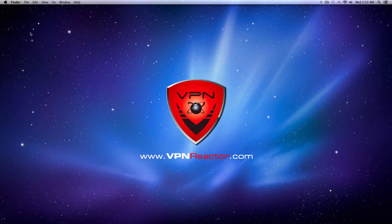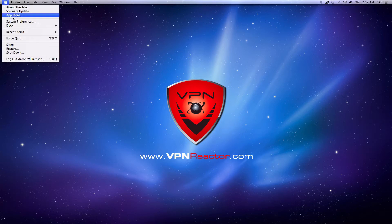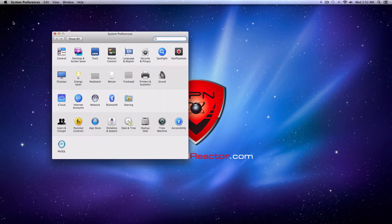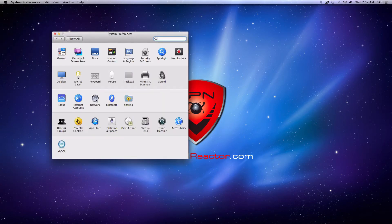First, in your Mac menu, select System Preferences. Within your System Preferences, under Internet & Wireless, choose Network.